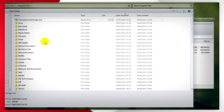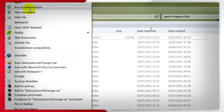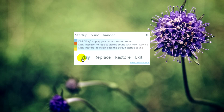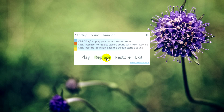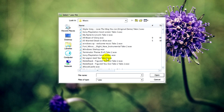I'm going to put it in Program Files, then right-click and run it as administrator. After that you'll get a play button to play the current sound, and a replace button which lets you change it to any sound file you want as your startup sound.